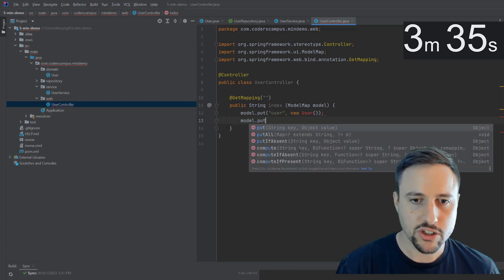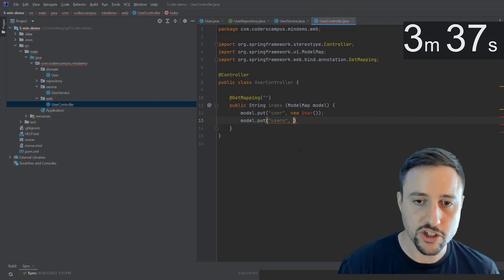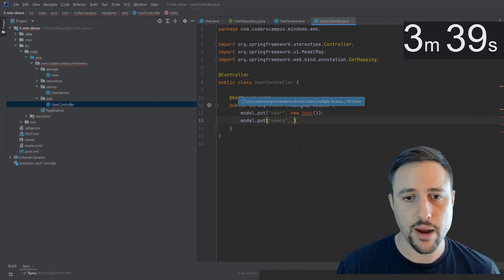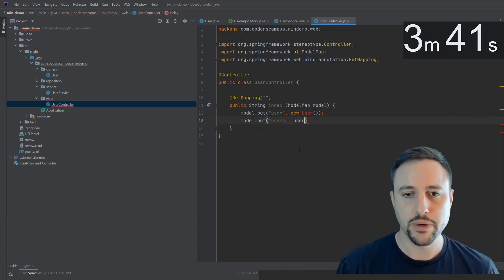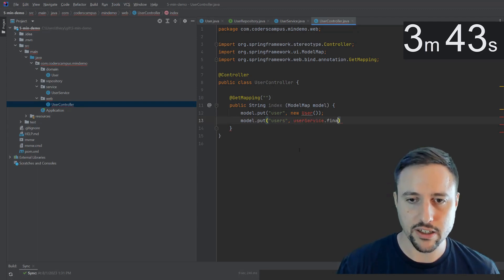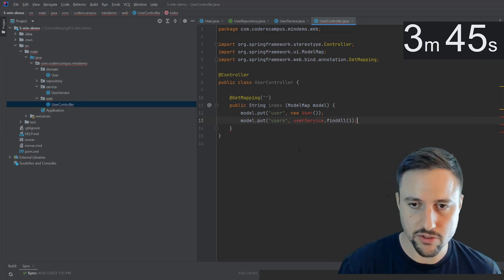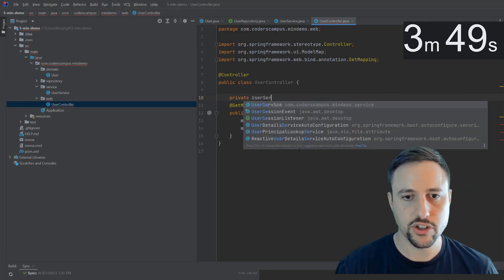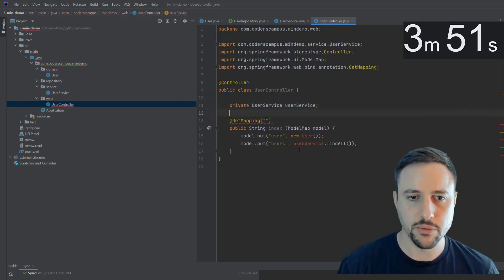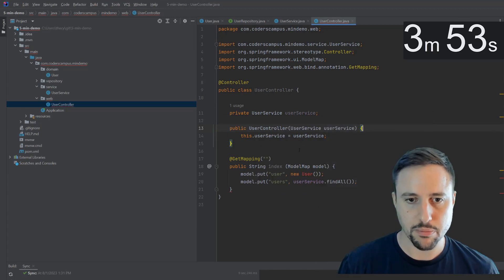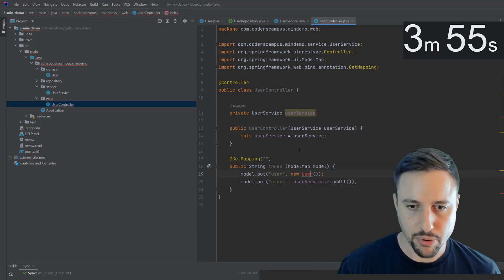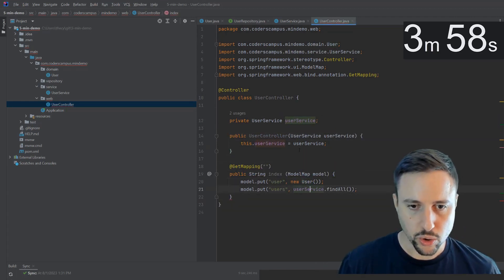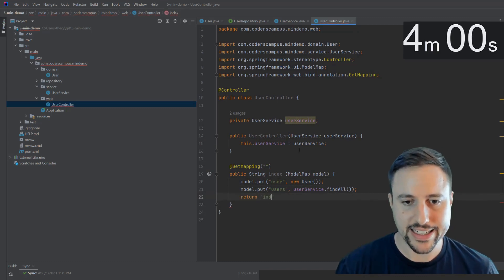And we'll also want to populate with users, which is essentially all of the users from the database. So we'll bring that in from user service dot findAll, which I need to bring in the user service here, which is here private user service, user service, and we can create that constructor that brings in the user service. I need to import this guy. And they'll have this return index.